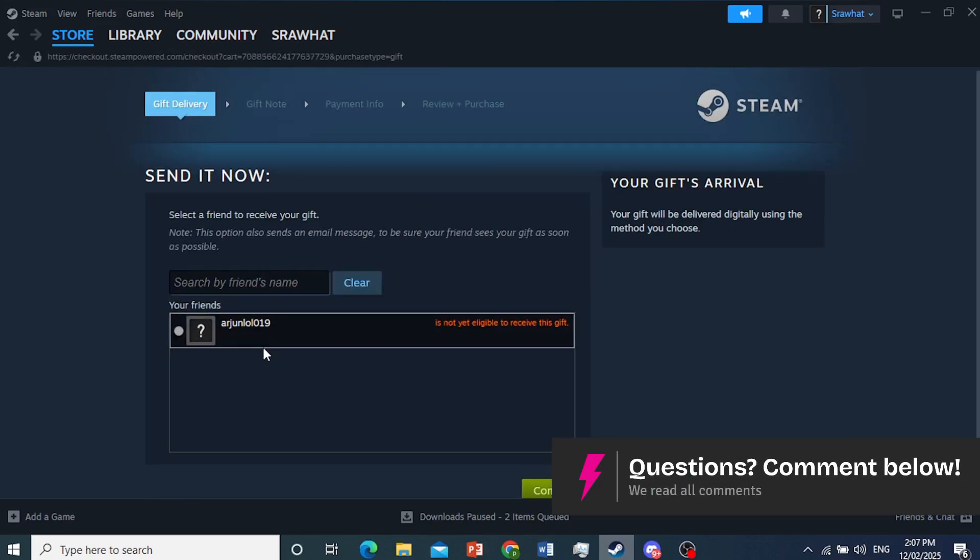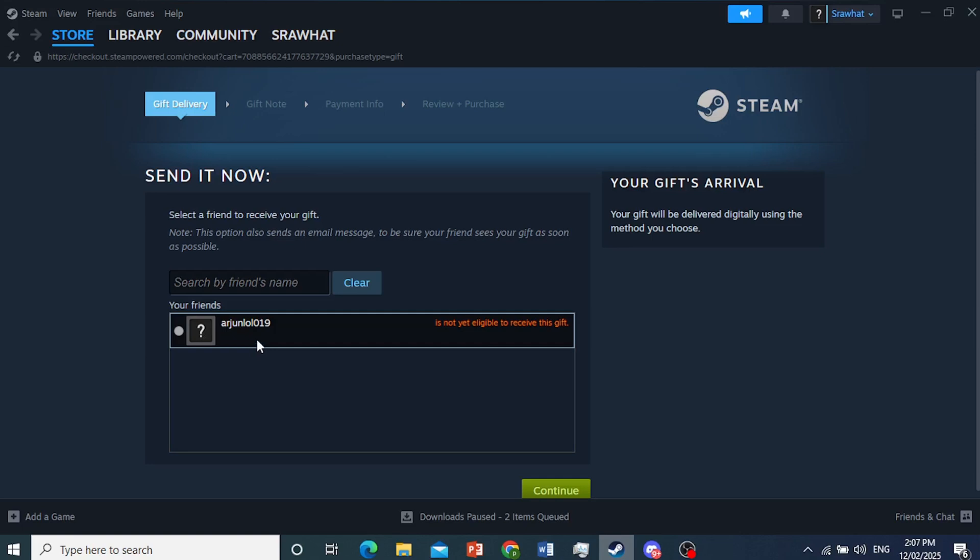But remember that you cannot gift anyone a gift card until you've been friends with them for at least three days. Before you send them a game, send them a gift card.